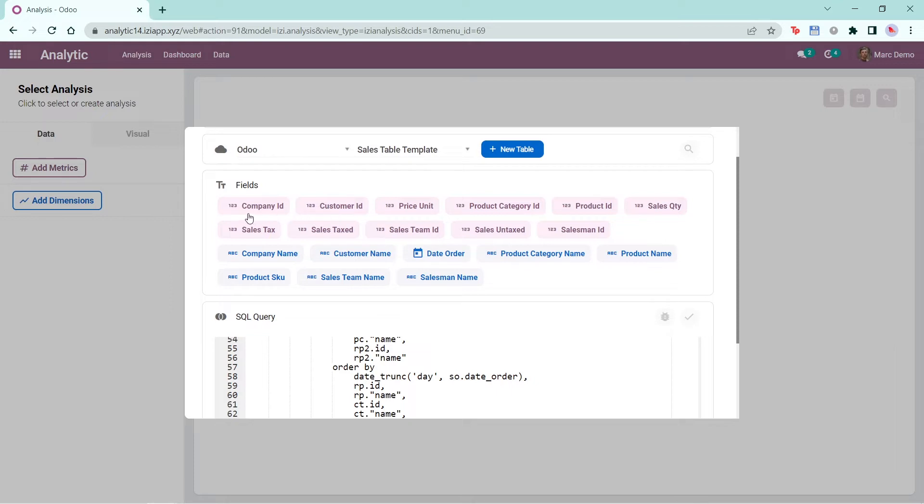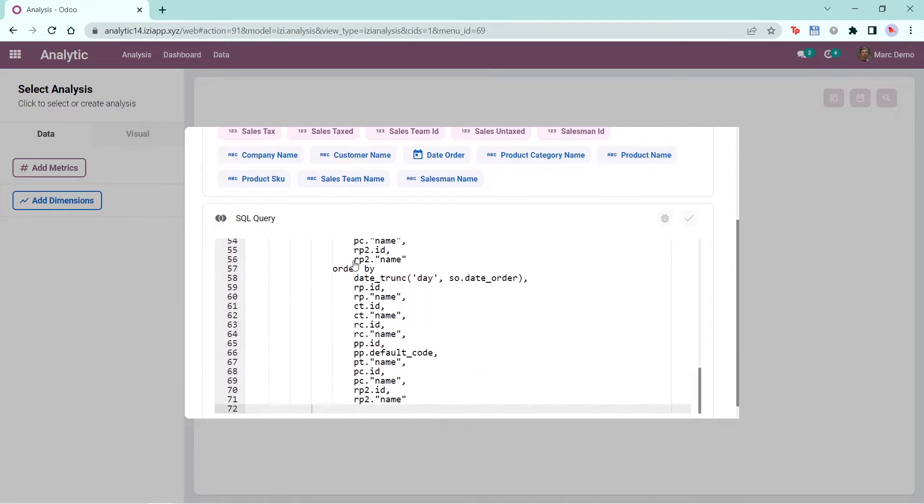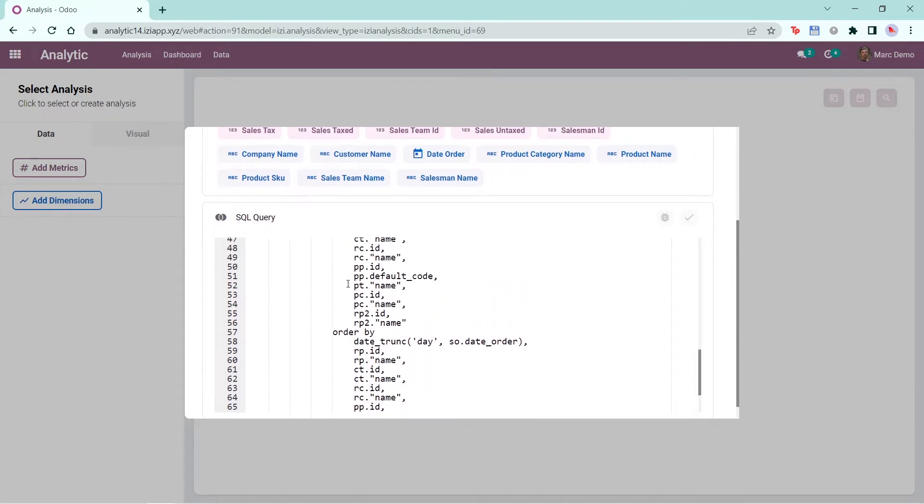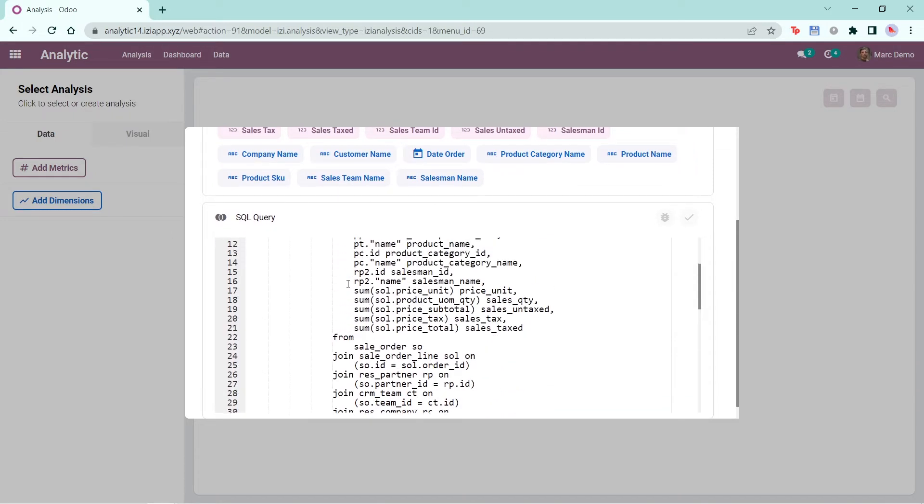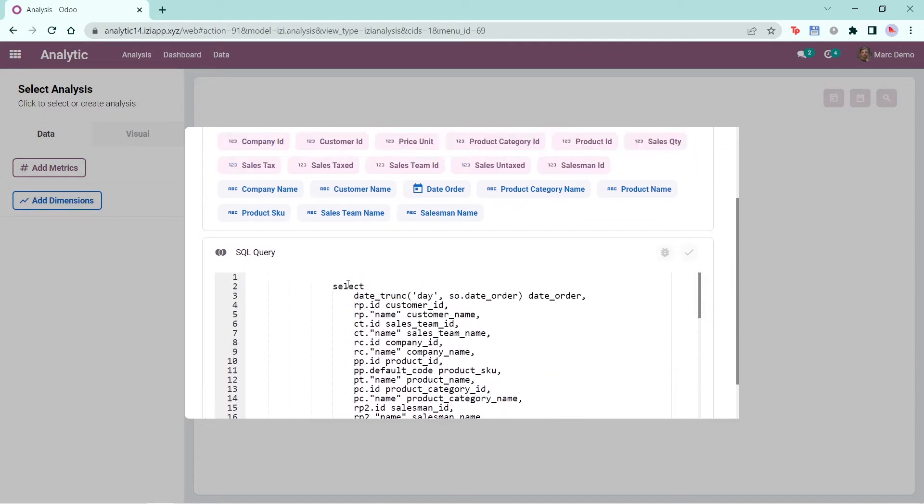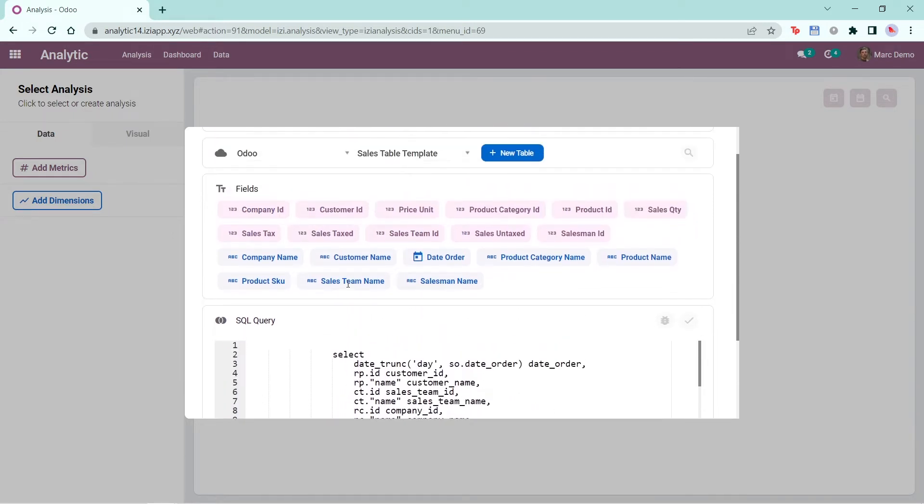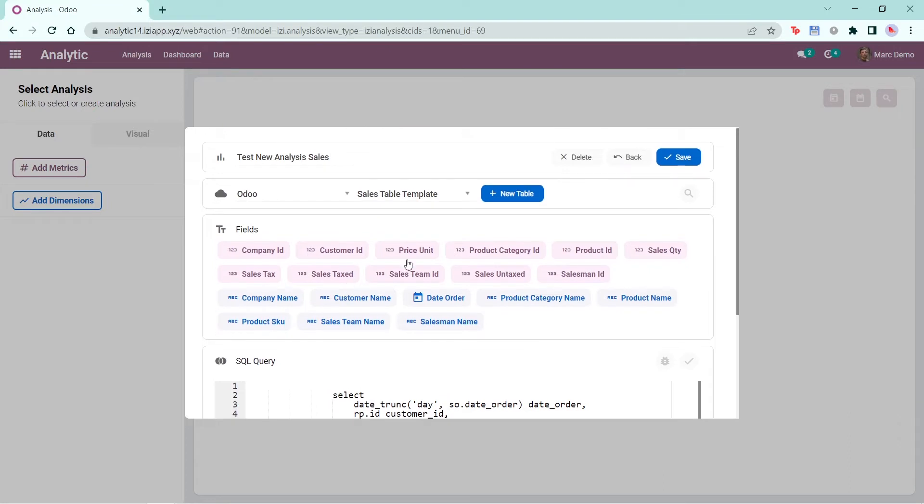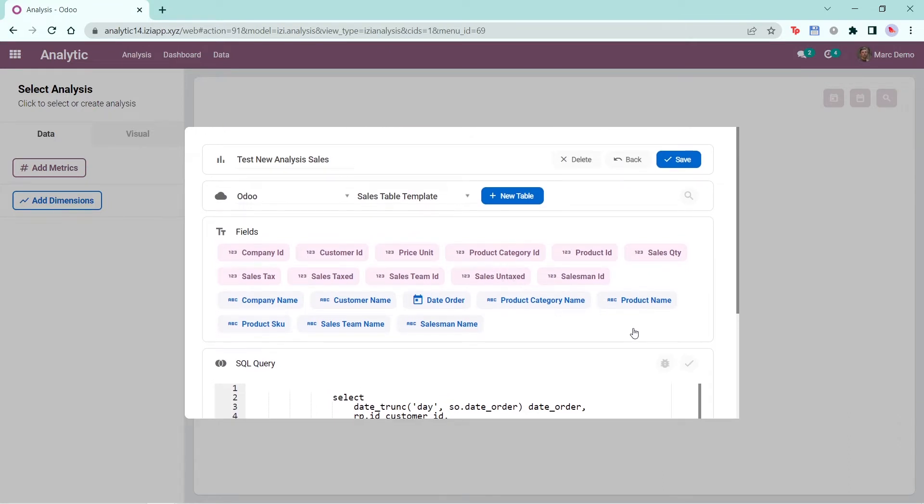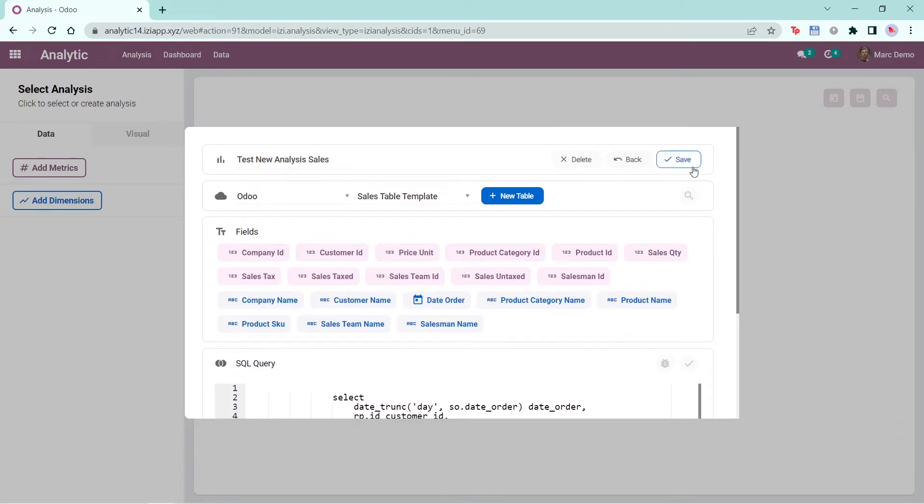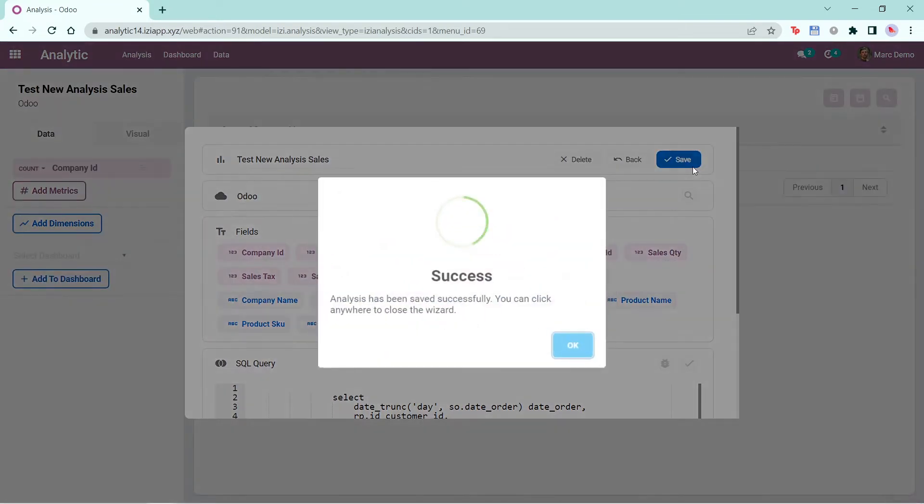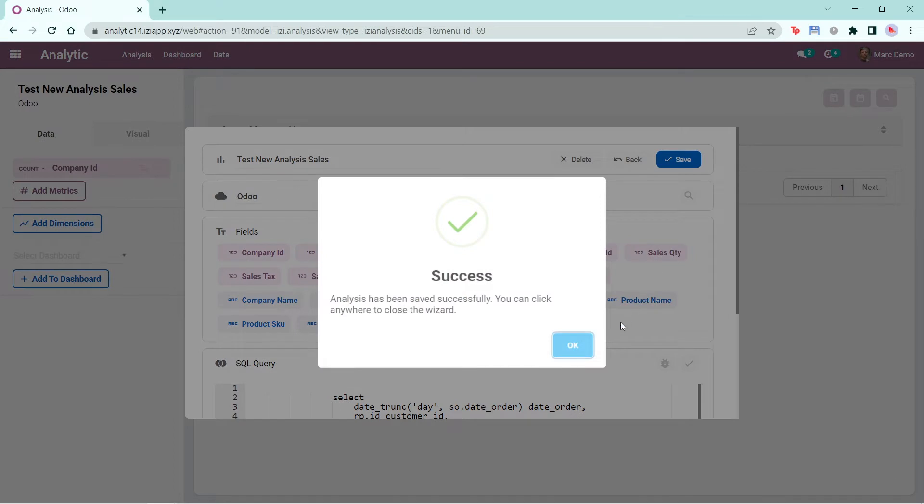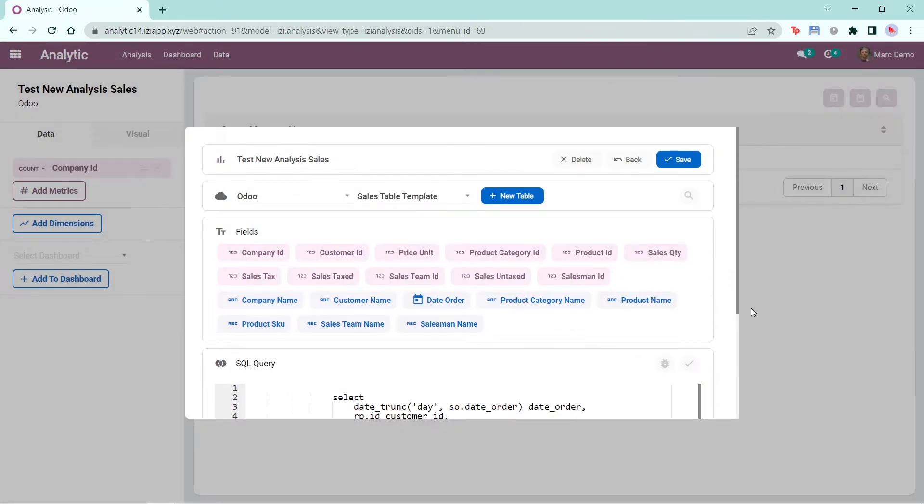All the metrics are in pink and the dimensions are in blue. The query has already been made for this template. Because the query has already been made, the fields will show up based on the query written. Once done, click Save. The new analysis you've made is displayed here right away.